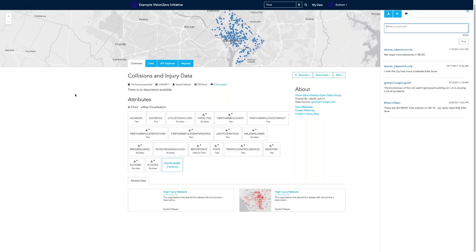Is ArcGIS Hub part of Portal or only on ArcGIS Online? Currently, ArcGIS Hub is only available on ArcGIS Online — that's where the whole thing happens. You register datasets on ArcGIS Online, share those datasets to groups, and make those groups available in Hub. There is work being done on making that available on Portal, but that won't be probably until the user conference this year, which is usually in July.